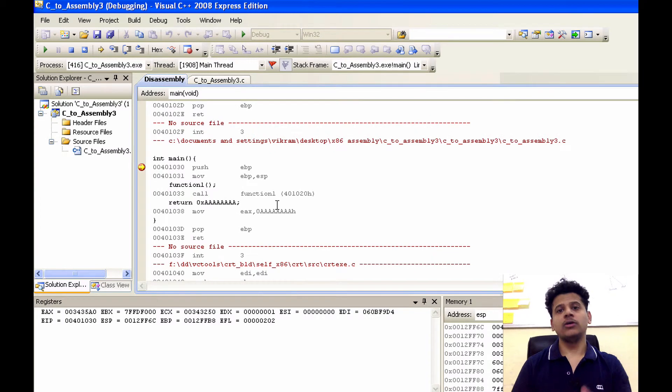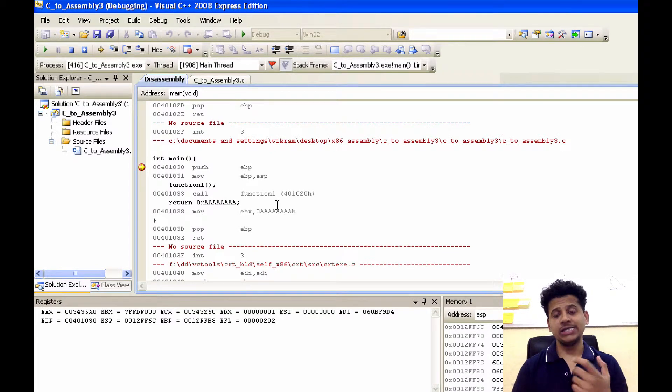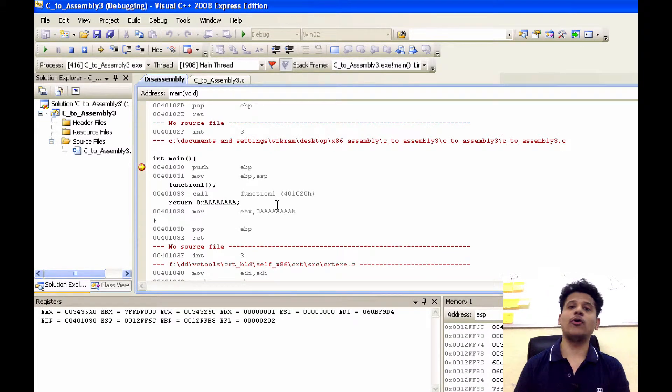We are in Visual Studio. We will see the execution of our instructions, changes in registers, and modification of the stack.